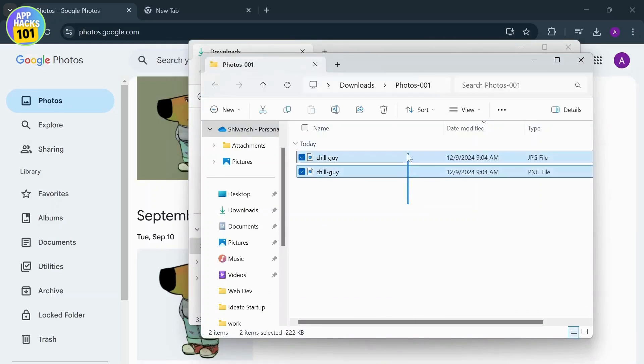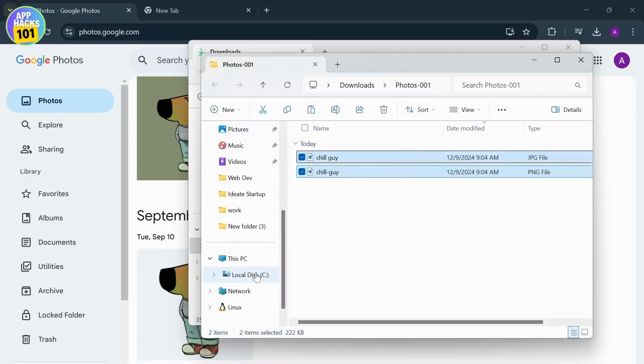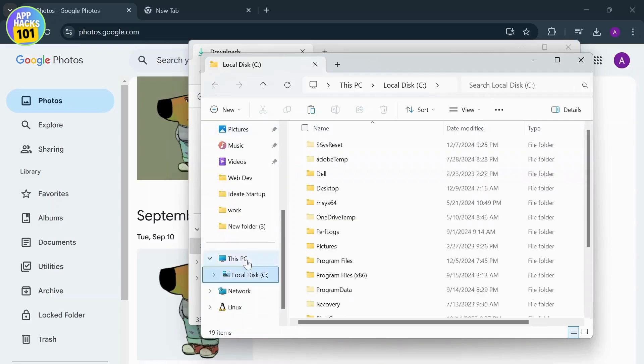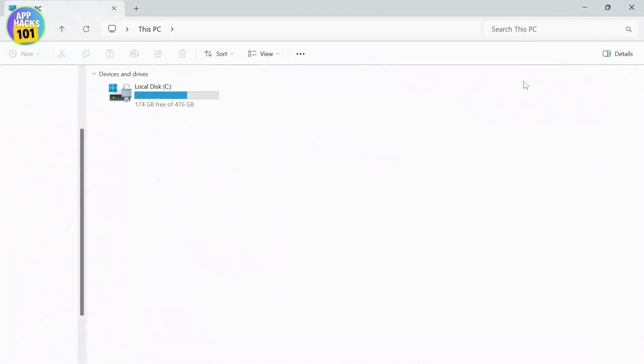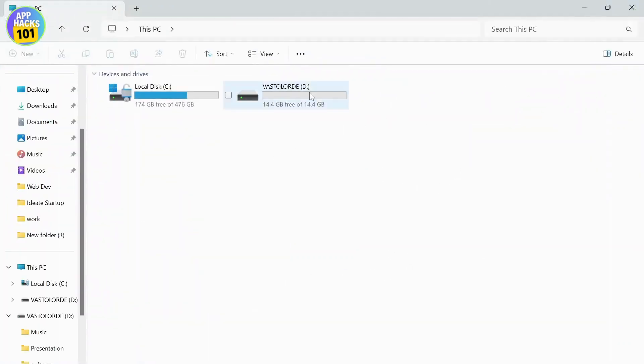Now all you need to do is copy these photos. Head over to your flash drive, head over to This PC and you should see your flash drive somewhere around here. If you don't see it, just unplug your flash drive and plug it back in. After you do so, you should see your flash drive right around here. There you go.